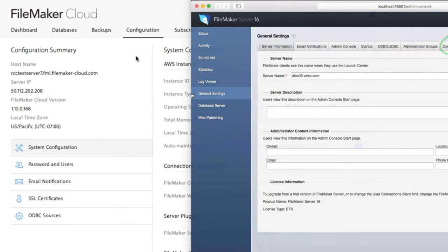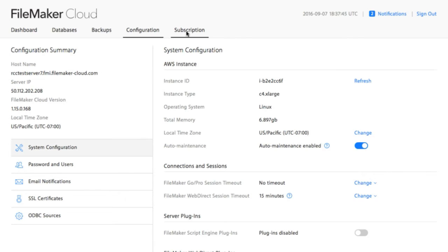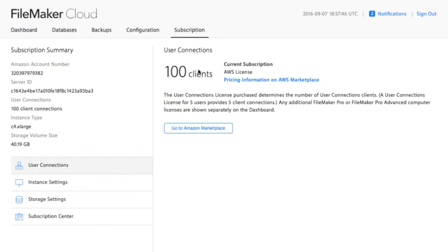FileMaker Cloud was developed and frankly tuned to meet the needs of a vast majority of FileMaker users. And if you want to adjust your subscription, the number of users you have, that kind of thing, then you can adjust that here at the Subscription tab.